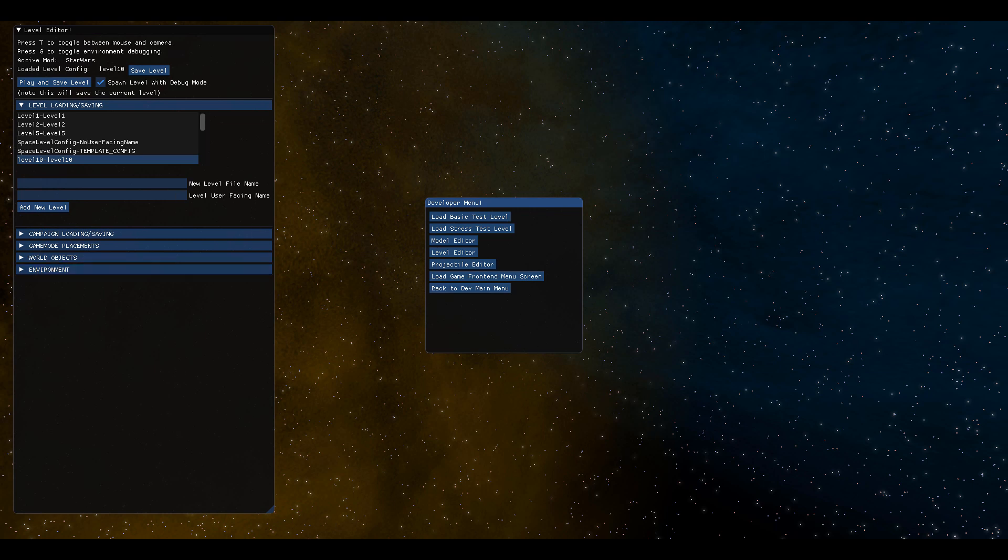it will just use the game's default carriers, which when you set up a mod, you set up the—like the Empire ship was set up to be, the Star Destroyer was set up to be the Empire ship and the Rebel ship was set up to be that Rebel ship.